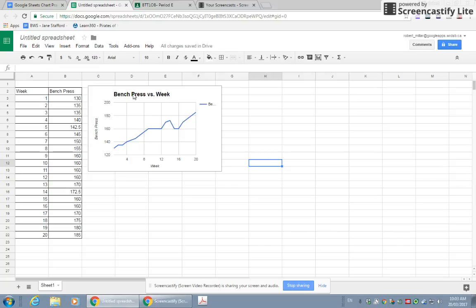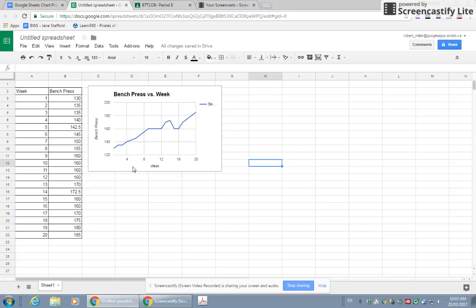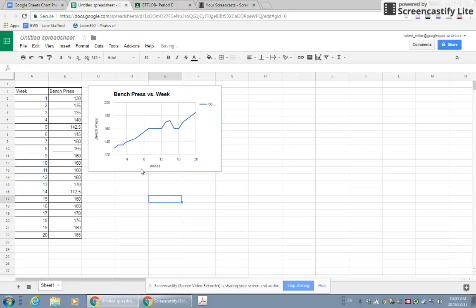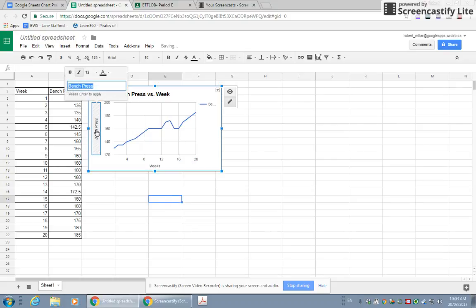You're going to notice there's a whole bunch of things on your graph. You're going to have a title, an up and down axis title or vertical title. That's how much I'm benching. Here are the weeks down here. If you want to change one of these titles, all you have to do is double click. I'll change that to weeks. And I'll change my title of my vertical axis to Bench Press. I'm bench pressing pounds.